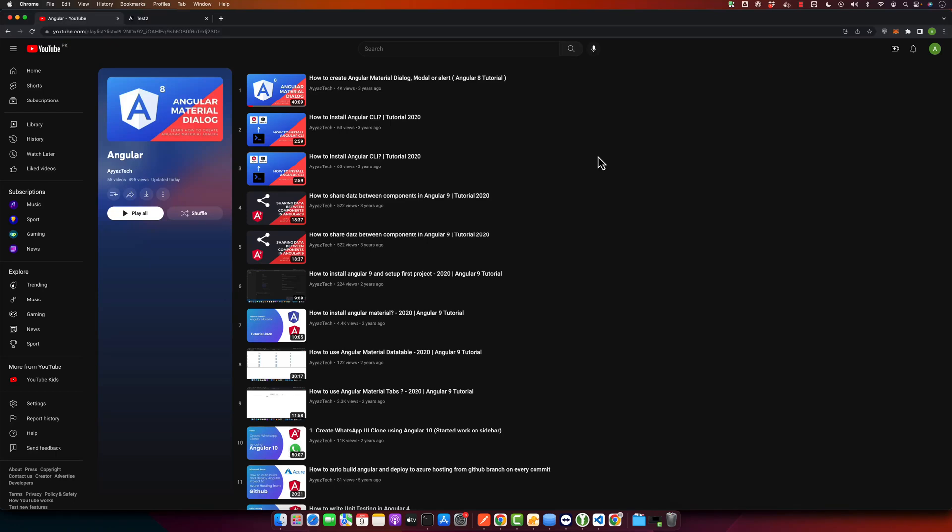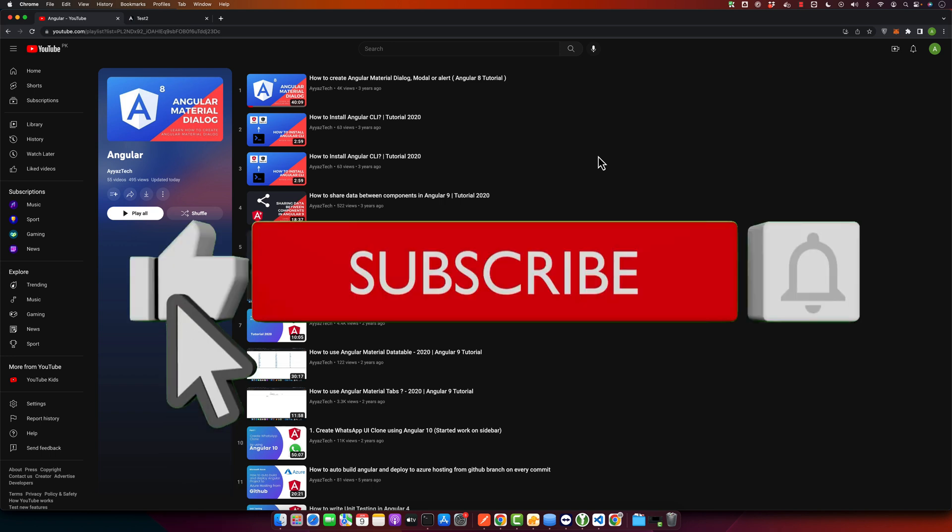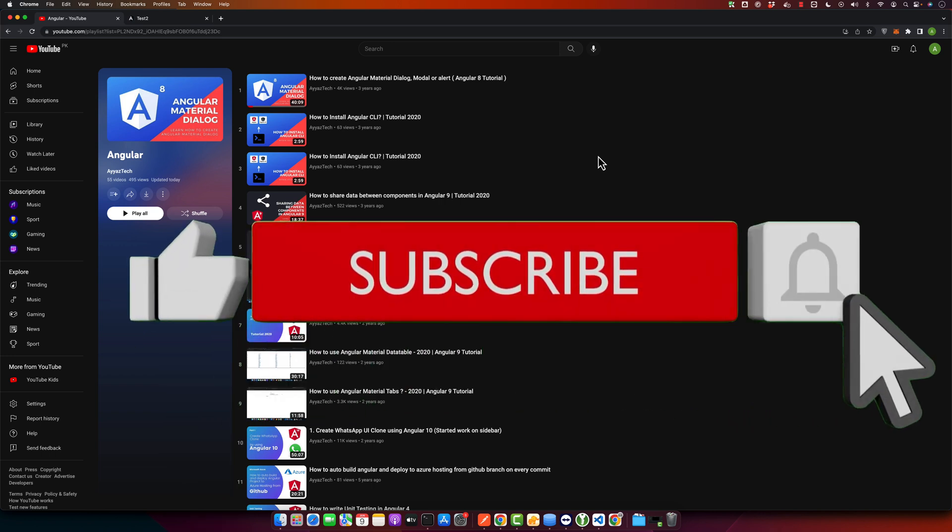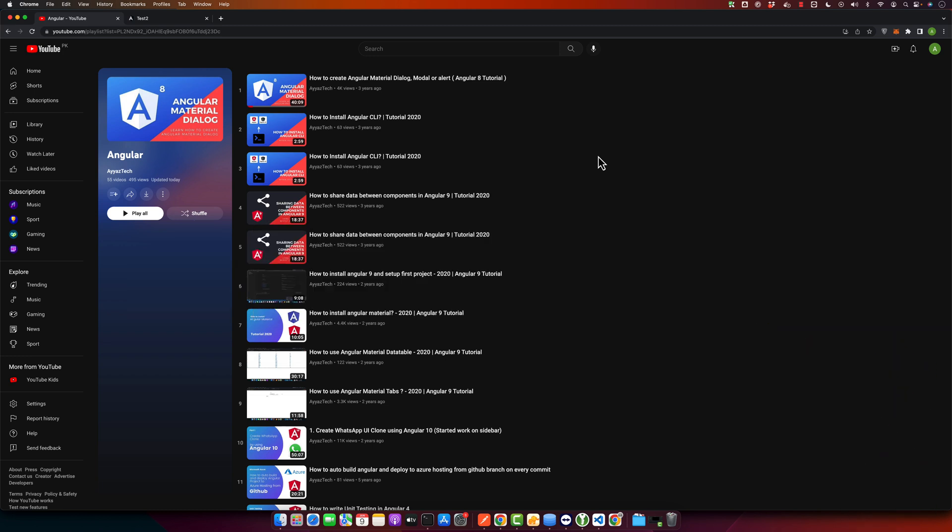Hello coders, welcome back to Ayaz Tech. Today we're going to look at a neat trick on how to send an email in Angular without involving a backend. If you find our content helpful, don't forget to hit the like button and subscribe to our YouTube channel for more programming wisdom.